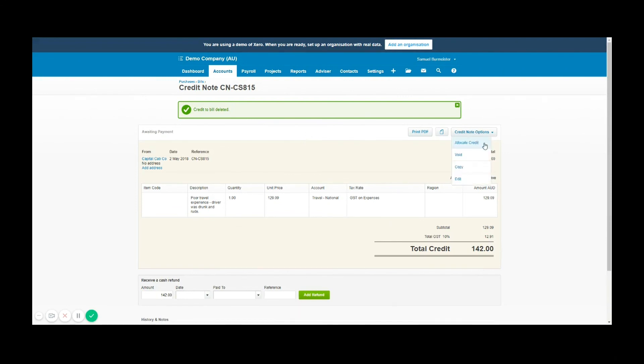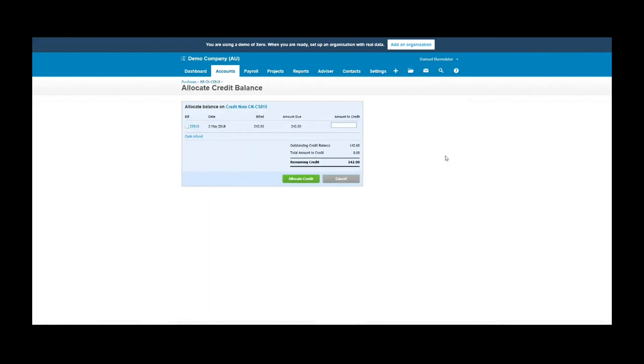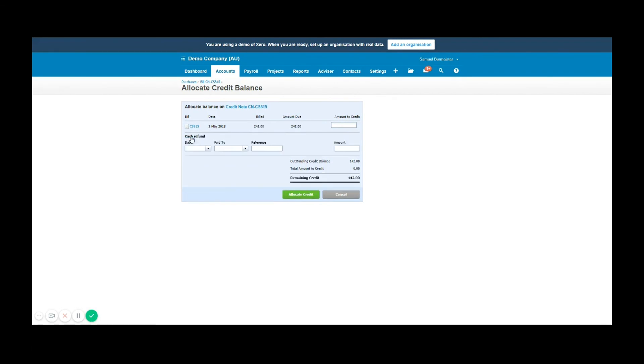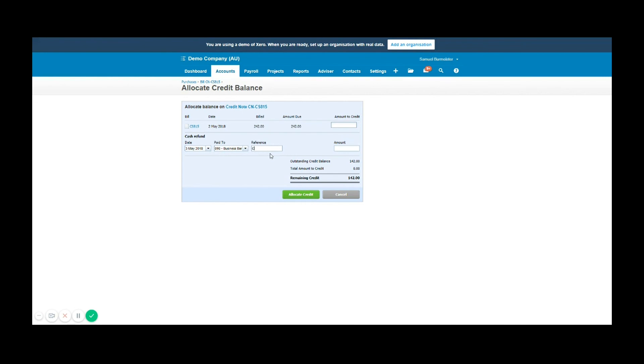You can say maybe the day after, our main business bank account received $142 back. So then what that means is instead of reducing a bill, we've received cash back either in person via cash or most likely into your bank account, and this will match that transaction on your bank feed. You go ahead and click allocate credit and there you have it.